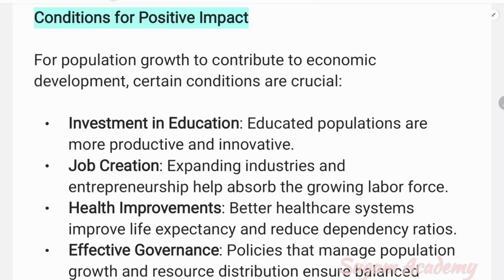Next are the conditions for positive impact — that is, what conditions are necessary for population growth to contribute positively to economic development. For population growth to contribute to economic development, certain conditions are crucial.